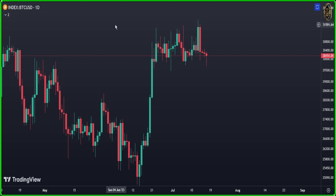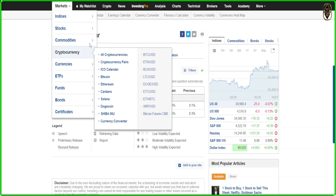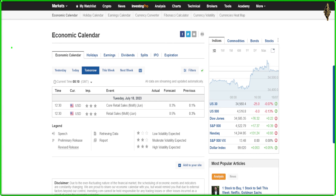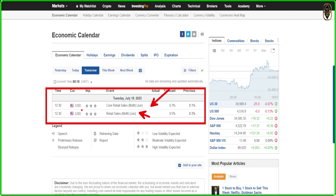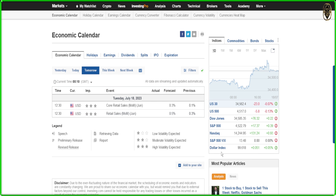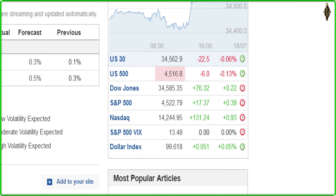Now let's look at the coming news for today. We've got two news events: Core Retail Sales (USA) and Retail Sales, both coming at 12:30 GMT time. Change that to your local time. The picture is clear, guys.